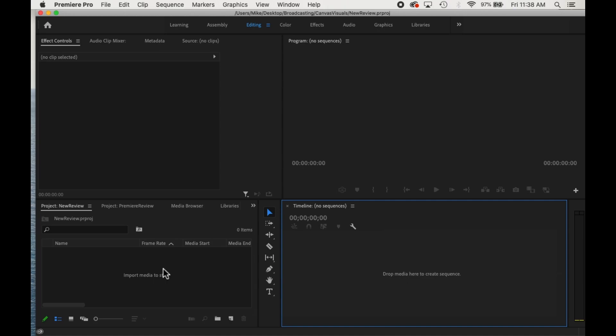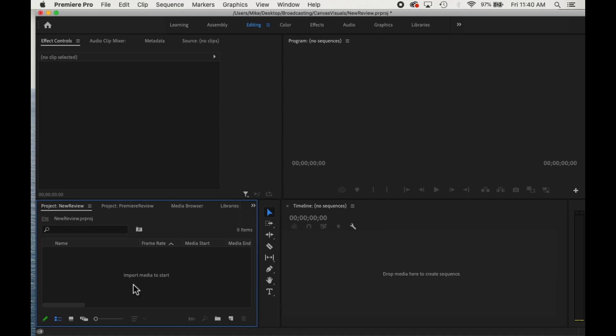When you open up Premiere, you can just create a new project. A couple of things you'll want to do to get it set up.